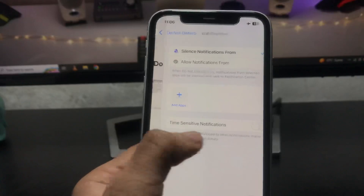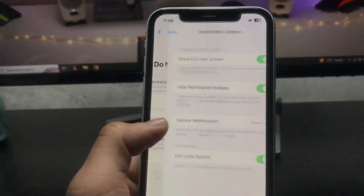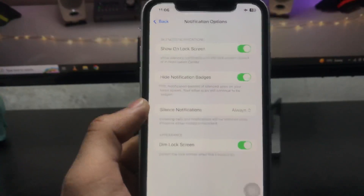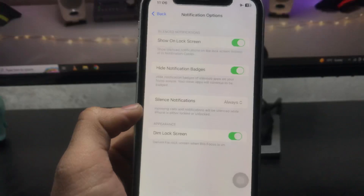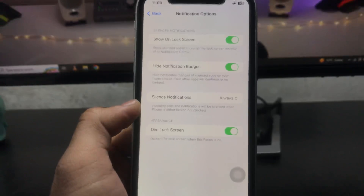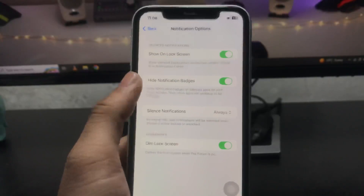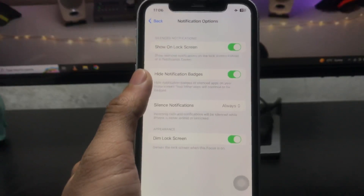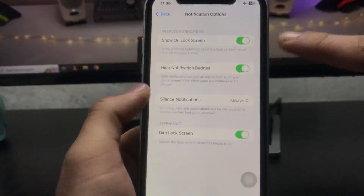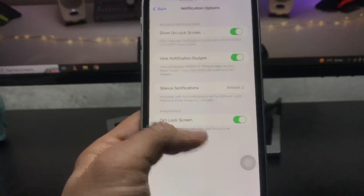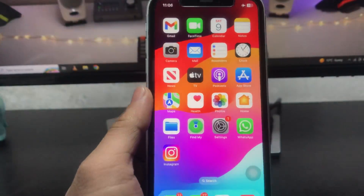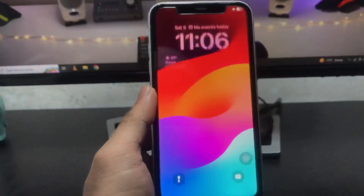After that, tap on 'Silence Notifications From' and click Options. Enable these three options: Dim Lock Screen, Hide Notification Badges, and Show on Lock Screen. After enabling these three options, you are ready to use the always-on display mode on your iPhone XR.